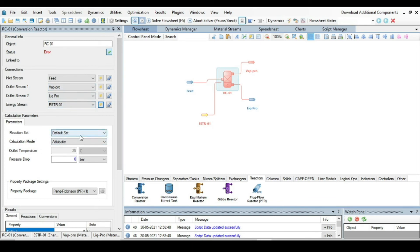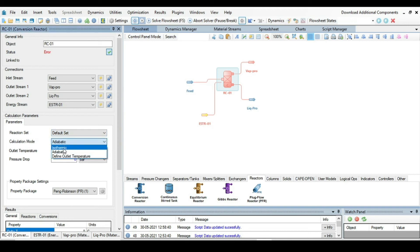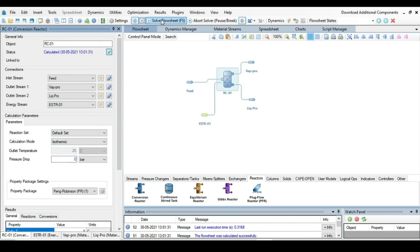Click on the reactor, go to the Reaction Set — it is the default set, which already contains our defined conversion reaction. The calculation mode is set to Adiabatic by default, but we need to change it to Isothermal.